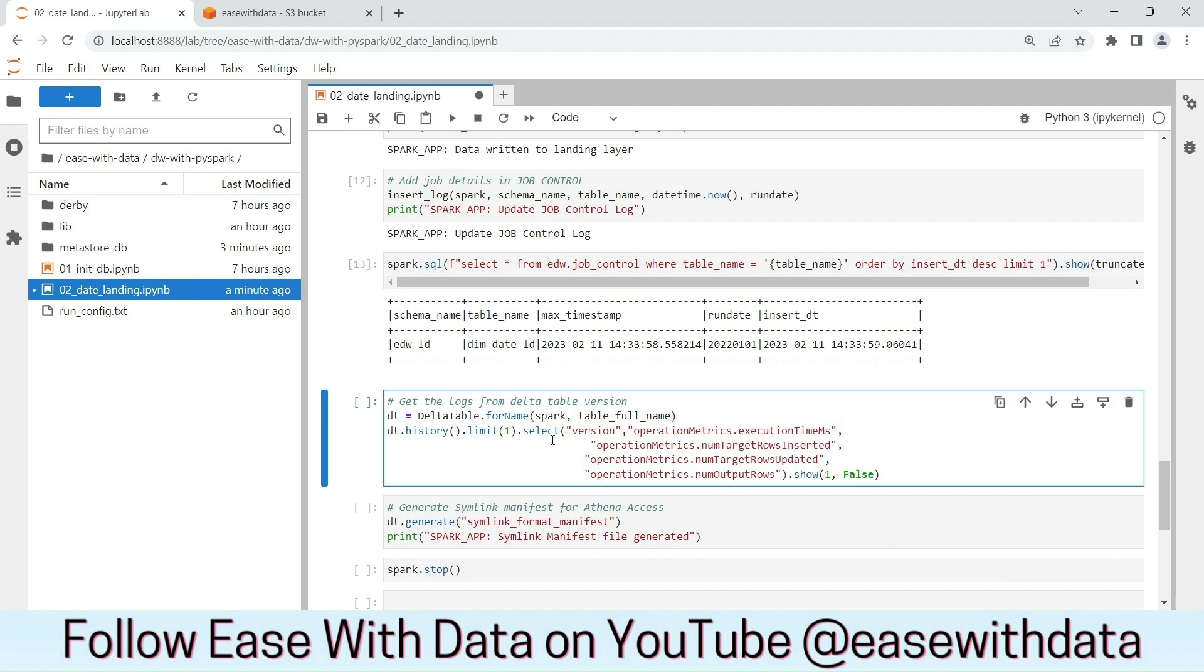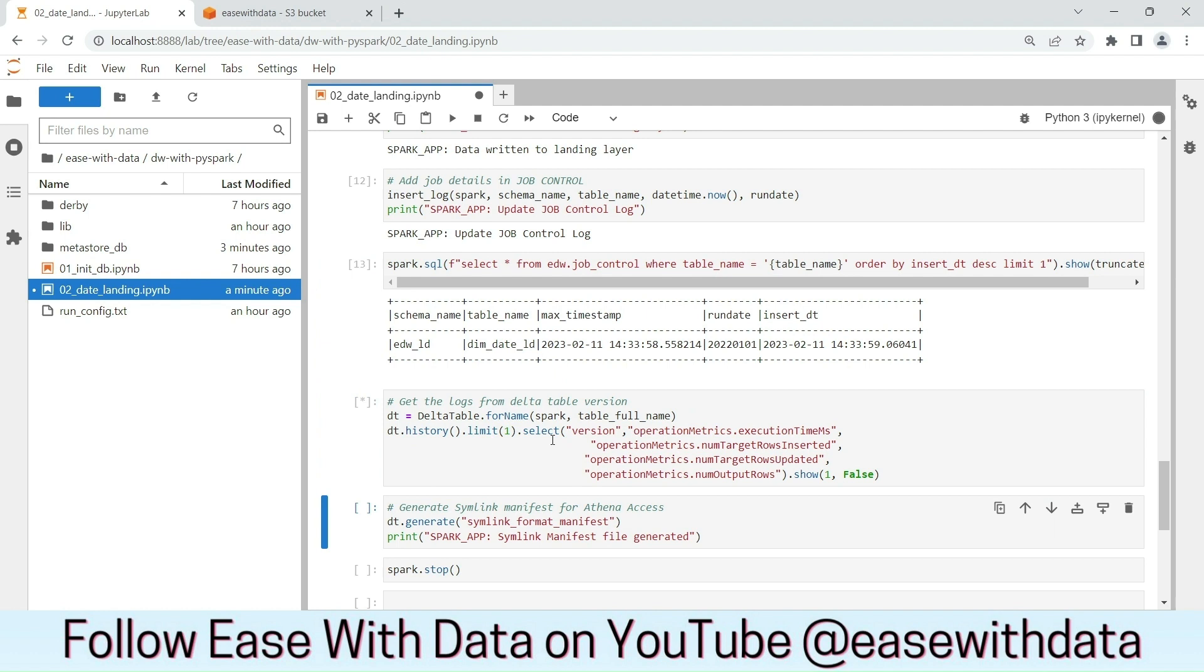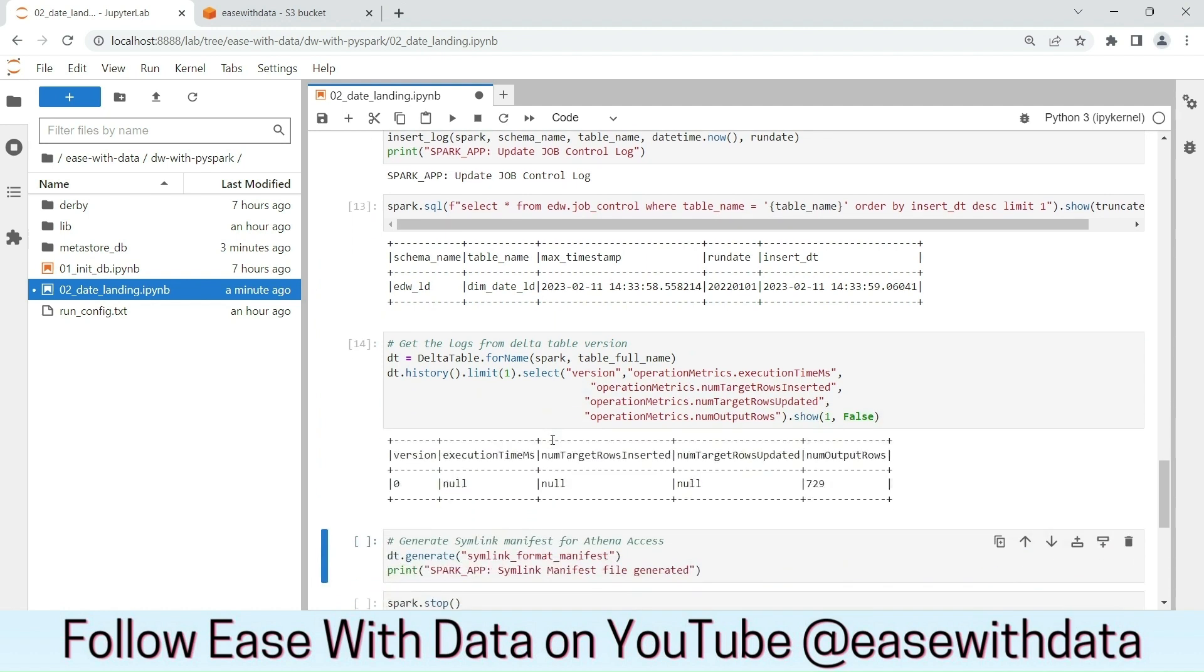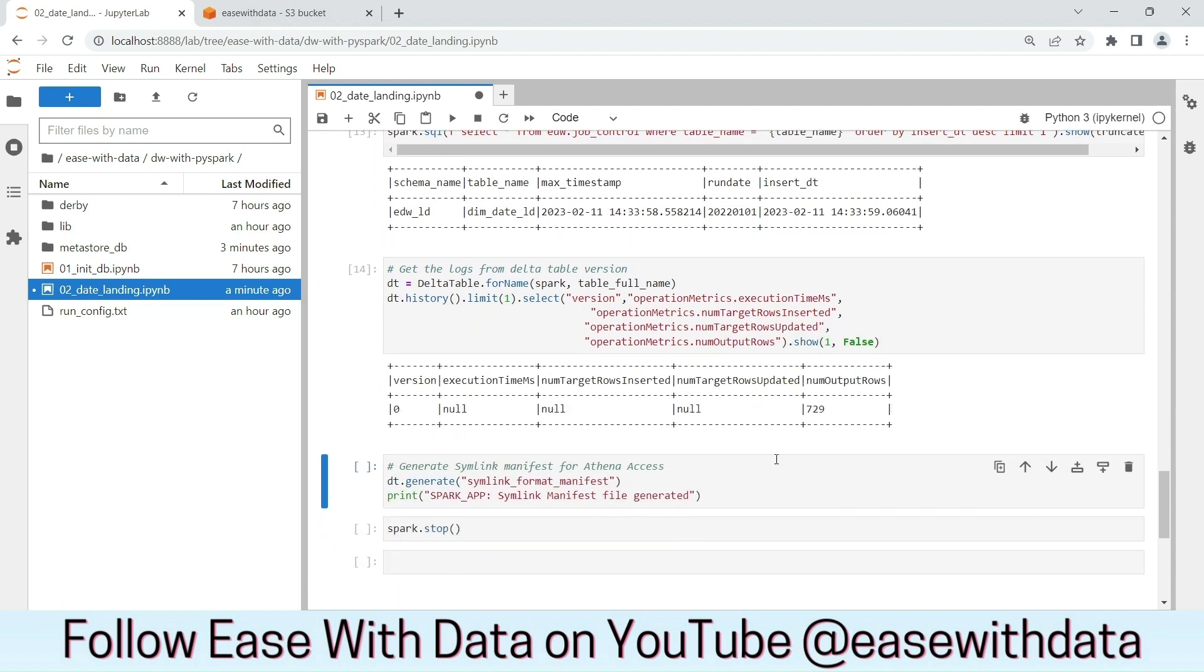Now, we can check the metrics for this data table. Number of output rows is 729 which is equal to the number of rows that we generated as a date data.